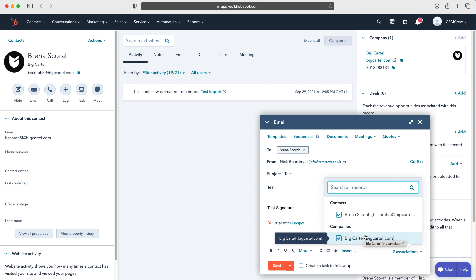There are also automatic associations that have been made — we know that this is a contact and that this particular contact works for this particular account, so that's automatically worked out for us. Then we can press Send, or we can use the drop down menu and send later, which is a really useful tool.